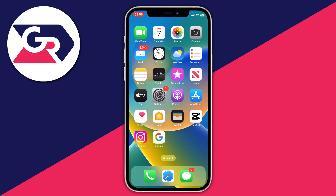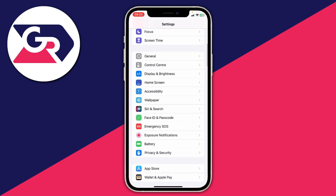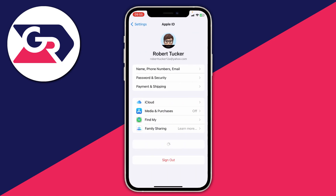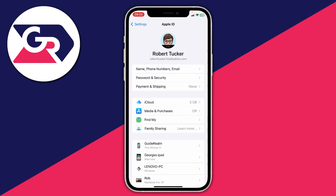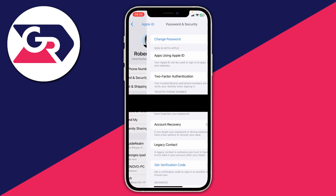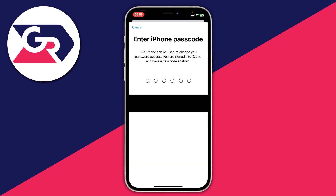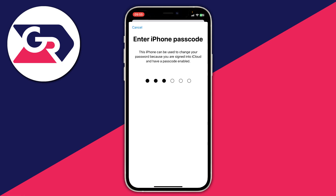Open up the Settings app and scroll to the top where it shows your Apple ID, then tap on it. Then tap on 'Password and Security', the second option. Wait for it to load, and at the top of the screen there's an option to change your password. Tap 'Change Password' and you'll need to enter your iPhone passcode.